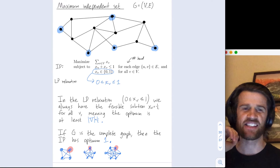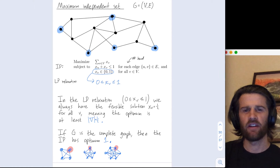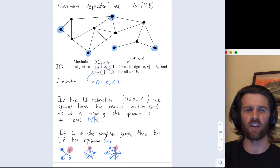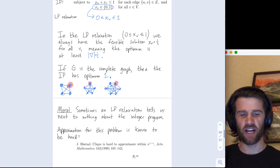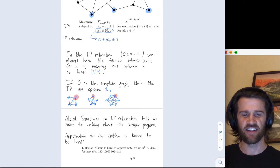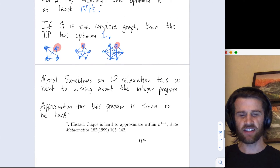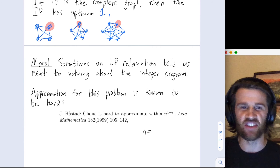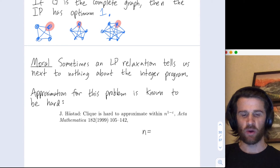This is a hard integer programming problem in the sense that not only is it NP-hard, but the linear programming relaxation does a terrible job of approximating it in general. The moral is that sometimes a linear programming relaxation tells us next to nothing about the integer programming problem. And it's not just that the LP relaxation fails — finding the maximum independent set is hard to approximate by any method in general.